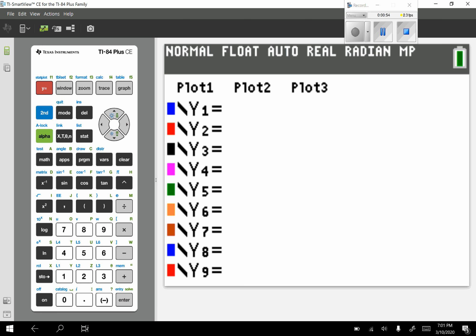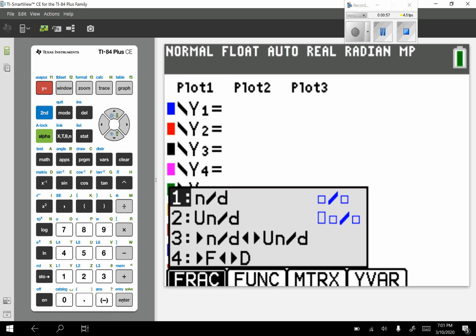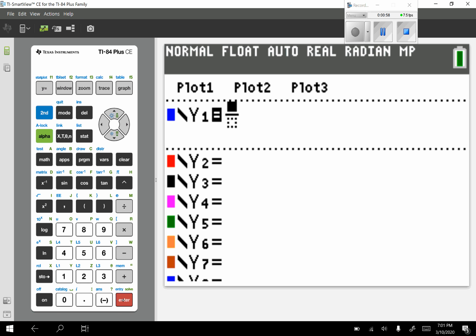So in my y equals, I want a fraction, alpha y equals enter. My numerator is x plus 1, my denominator is x minus 2.